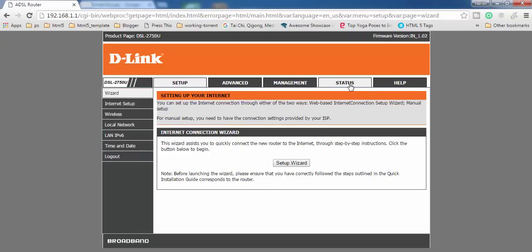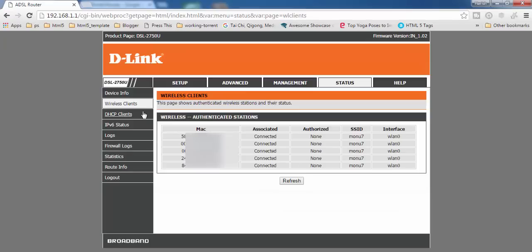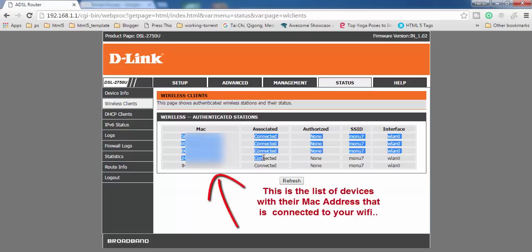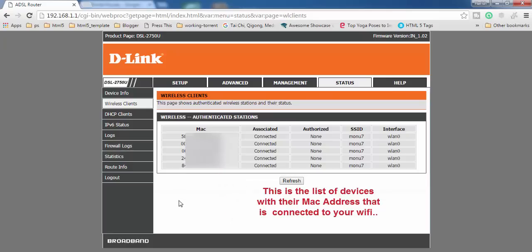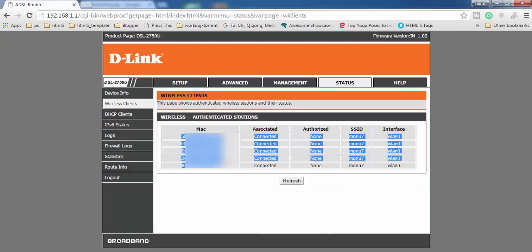After logging in, find the Status option and click on it. Then click on Wireless Clients in the left-hand side menu. Here you can see a list of all the devices currently connected to your Wi-Fi router. I can only recognize two of these devices as mine — the rest are outsiders using my Wi-Fi.